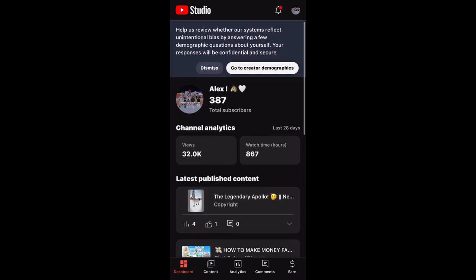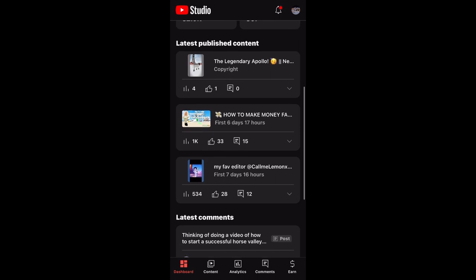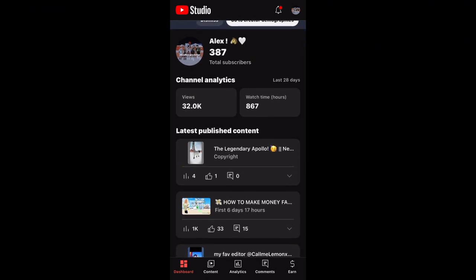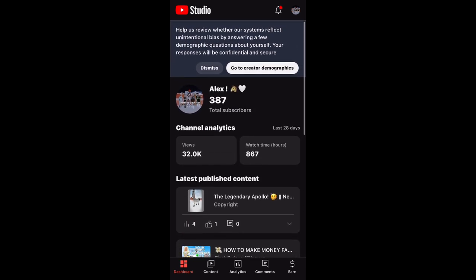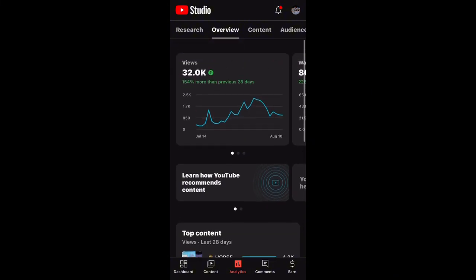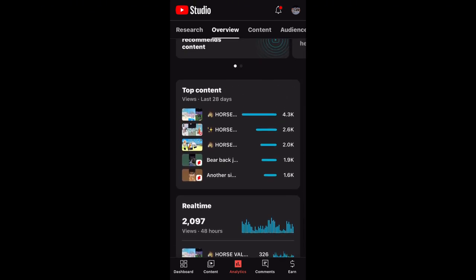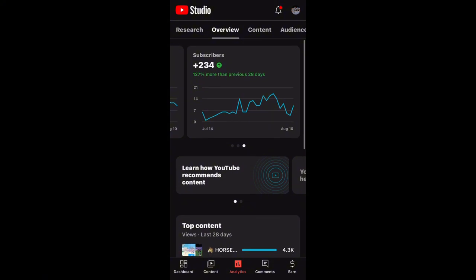YouTube Studio is an app that shows more detail about your channel. It's really easy to sign in since it's connected to YouTube, so it's totally trustworthy. It shows you your views, watch hours, and all your new content. It also shows comments, including new ones you haven't seen or replied to yet. It has analytics at the bottom with more detailed information like top content, views, and real-time data.